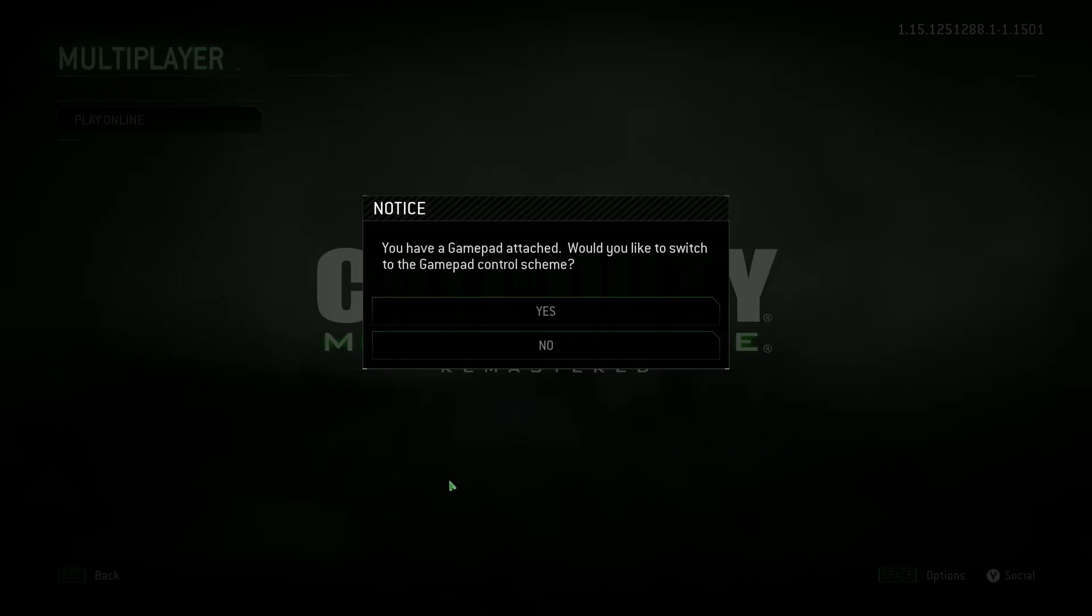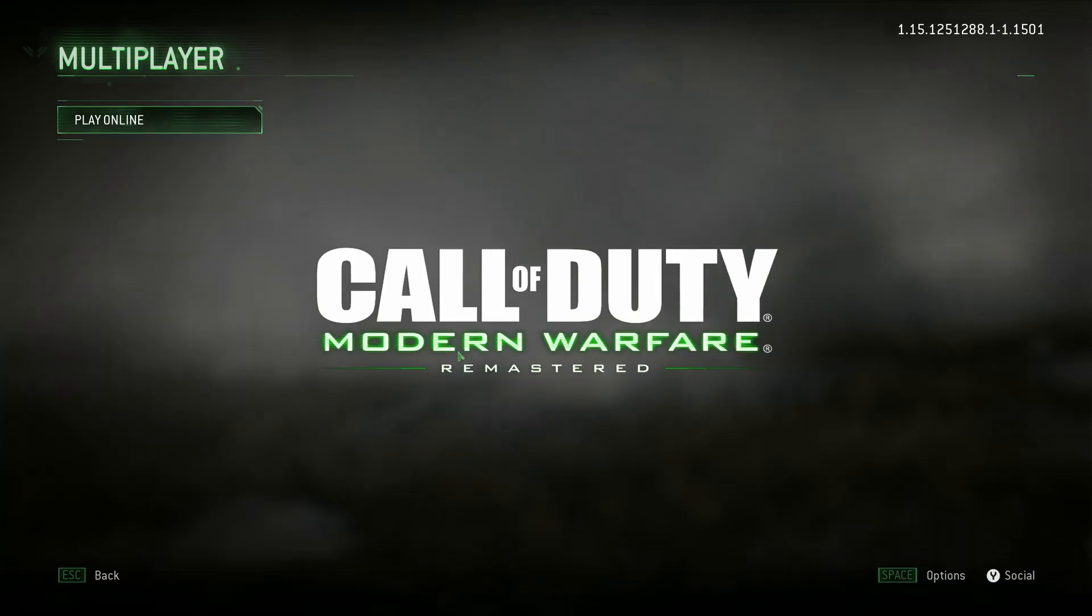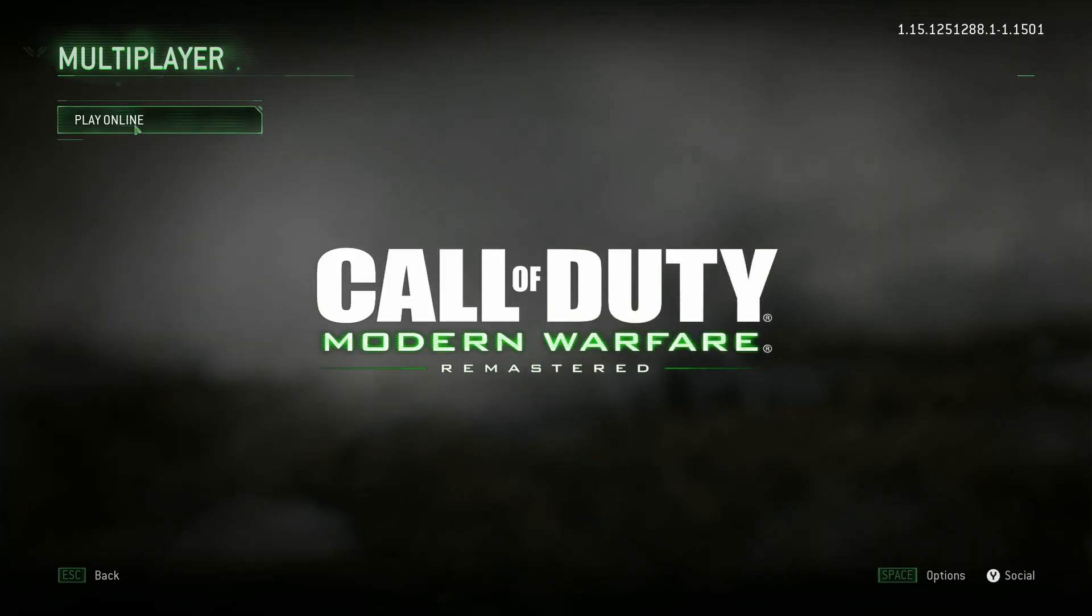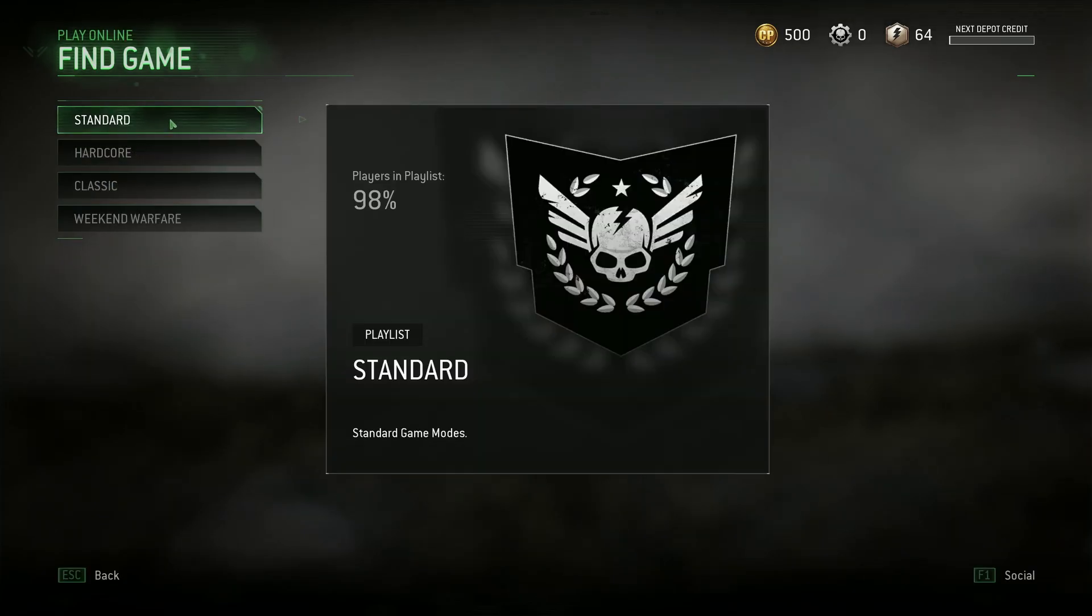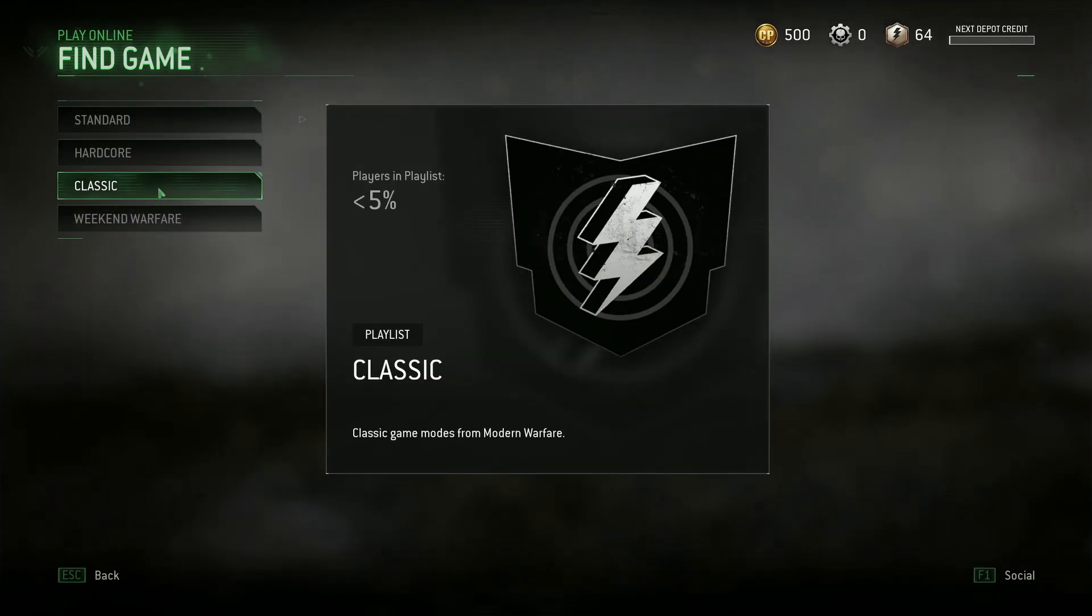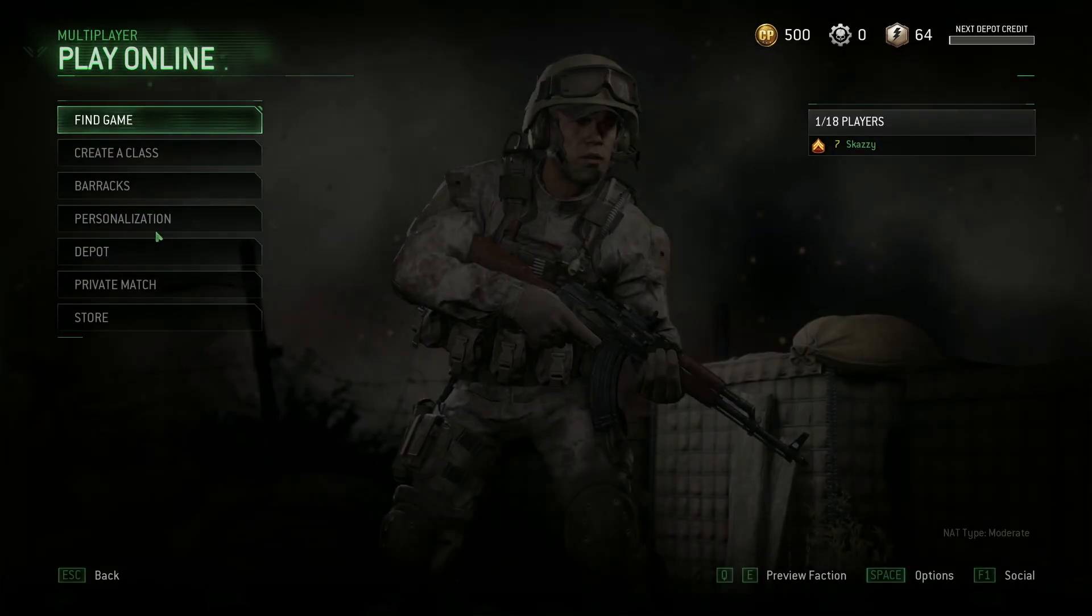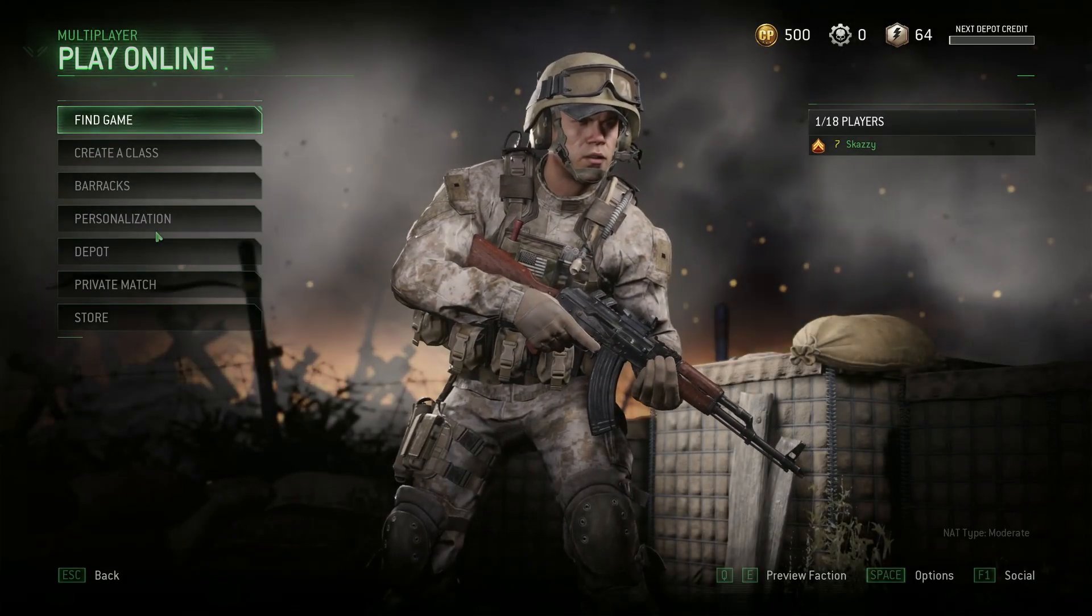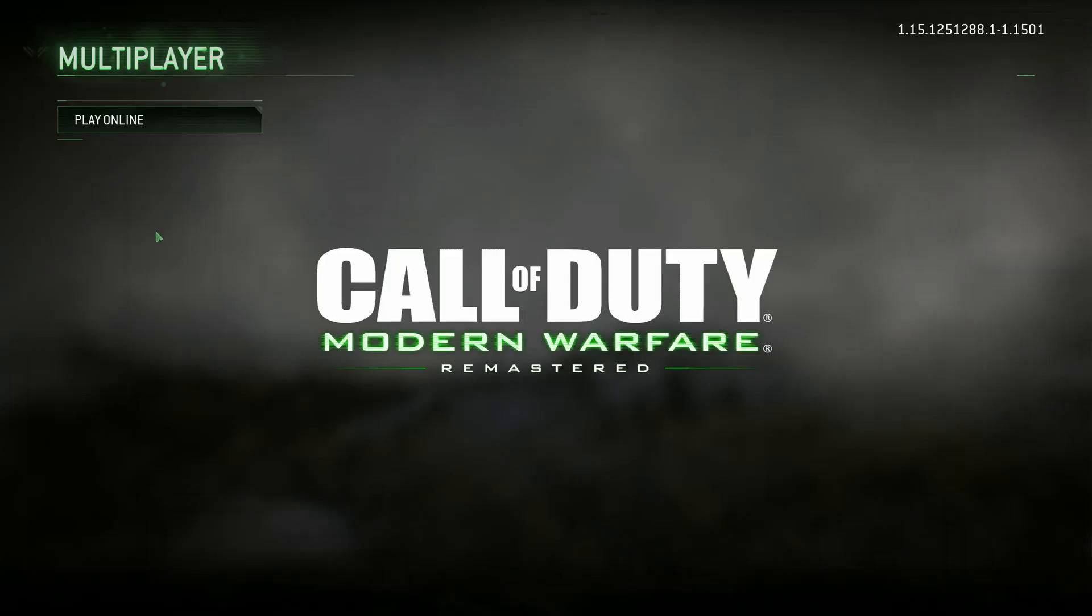So now that we're loaded into the game, you'll once again be asked about the gamepad prompt. But as you can see, the game has successfully launched. If we hit play online, we should be able to find the game as usual and actually play Modern Warfare Remastered until H2M comes out.